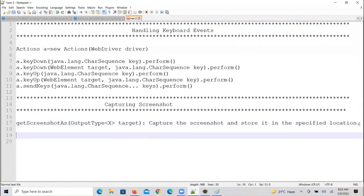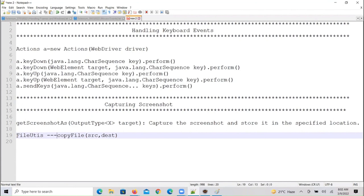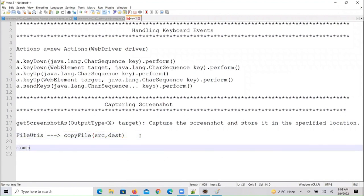One more method is copyFile. For this method we have to pass source and destination. This method is available in the FileUtils class. FileUtils is not a WebDriver class — it is a Java class. To copy a screenshot to a system location, we are using Java jars. FileUtils copies the file from source to the target or destination.